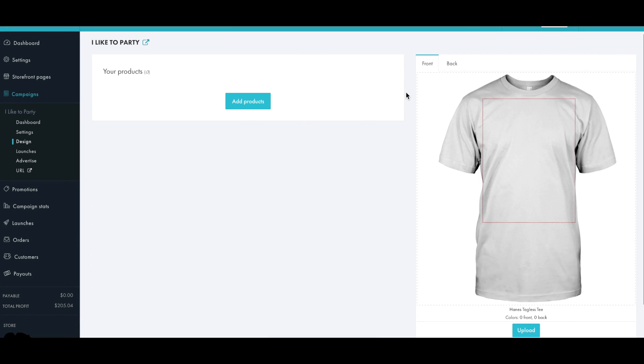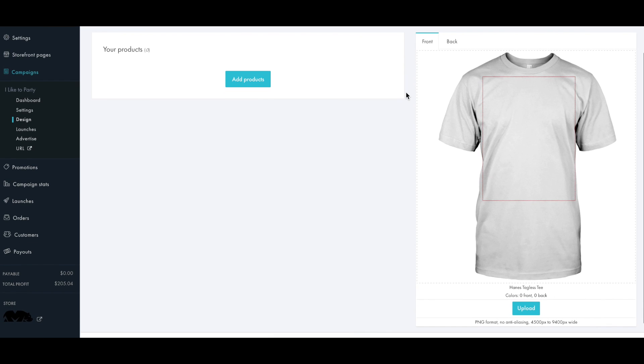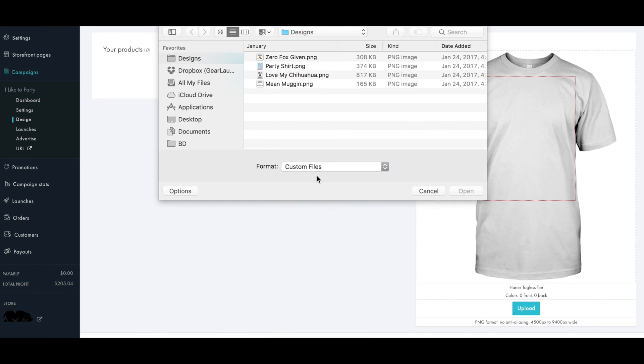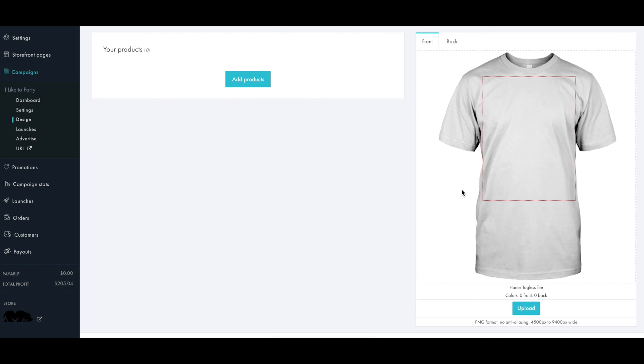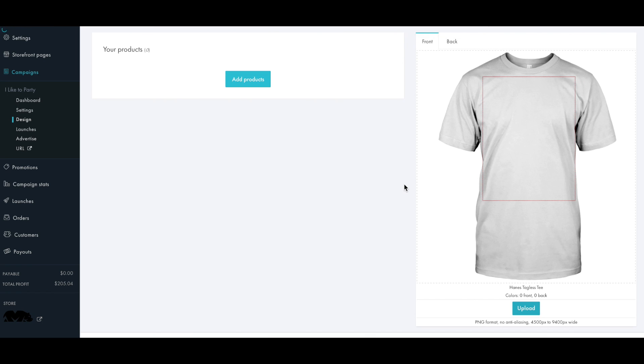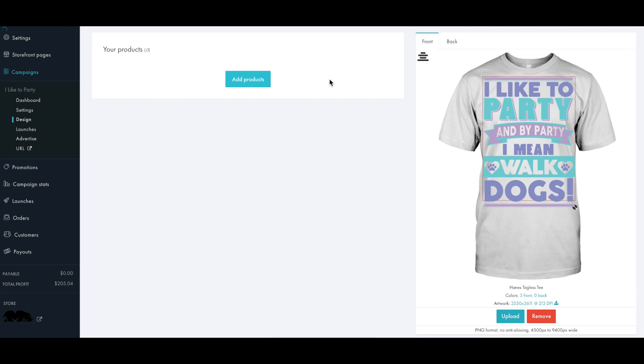On the design page, the first thing we are going to do is upload the artwork. So add it to the mock-up and then we can select our products.